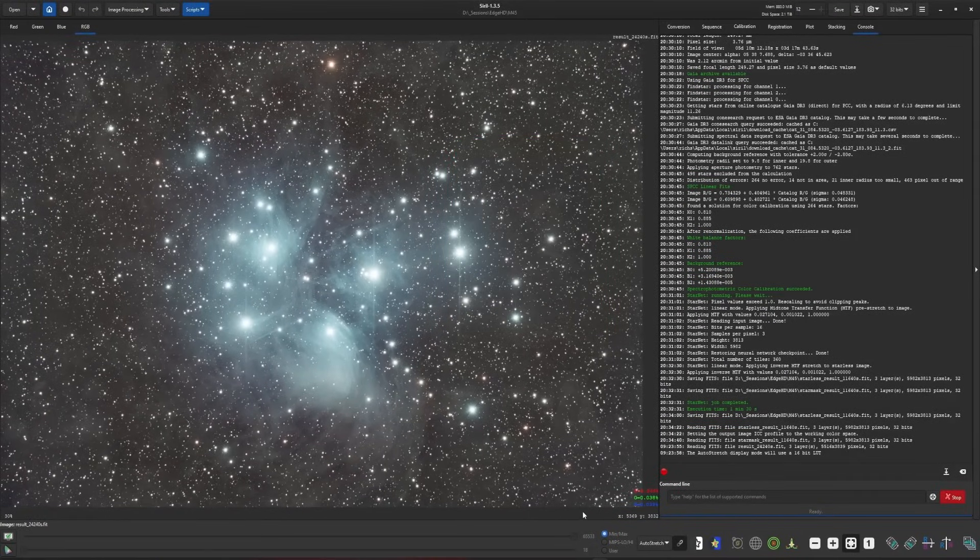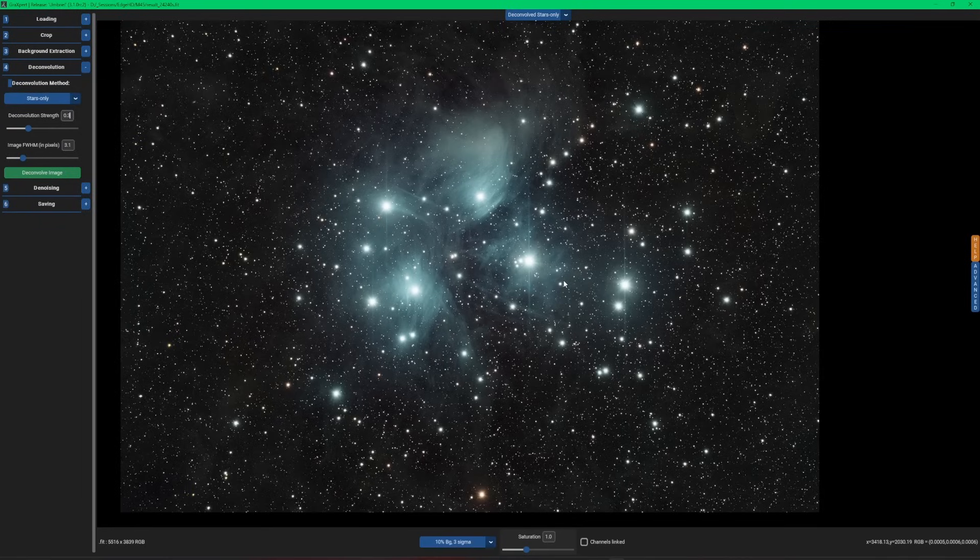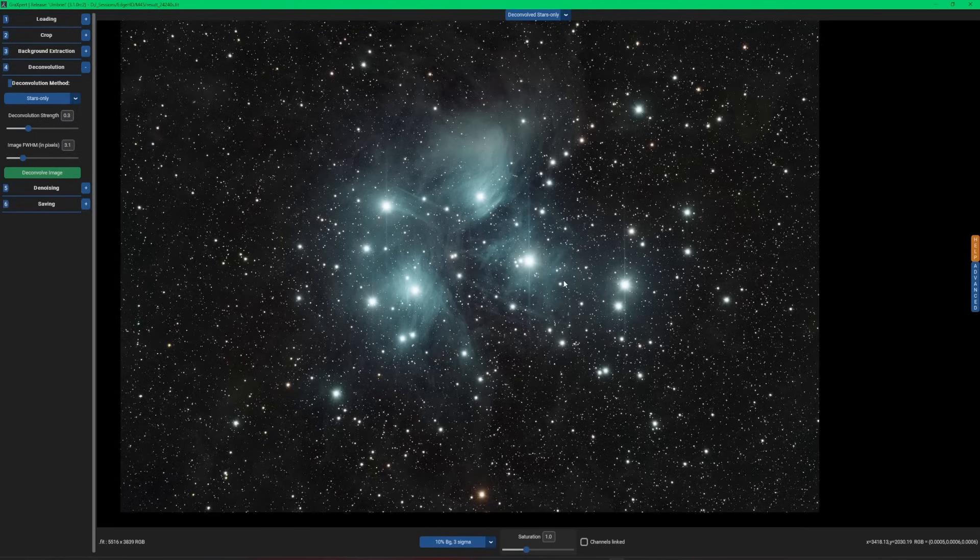I just wanted to put the quick video together for you guys and show you the stars only deconvolution. If you have any questions, leave them in the comments. I'll do my best to try to answer them for you. As always, thanks everybody for your time. Like, share, and subscribe. If you're not a subscriber, hit that bell notification so you don't miss a video. We'll see you on the next video. Clear skies.